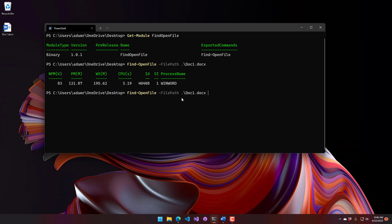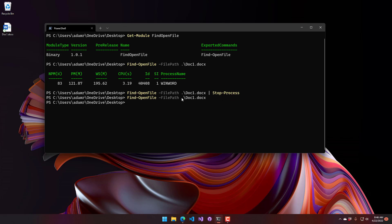If I wanted to, I could pipe that to stop process, and it will actually terminate Word, and then that file is no longer locked.